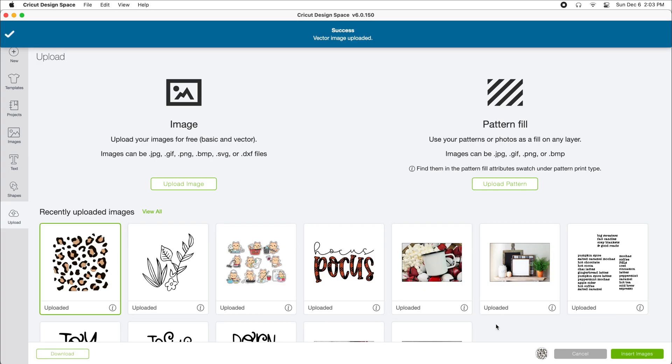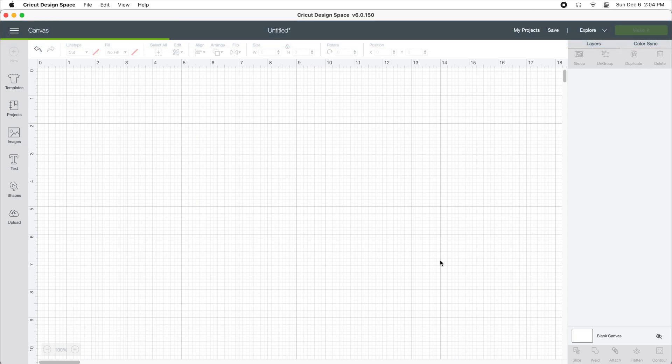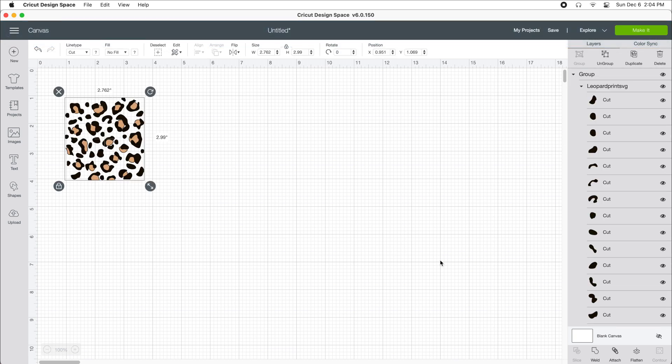And now I just need to select it and insert it into my workspace. And that's all there is to it.